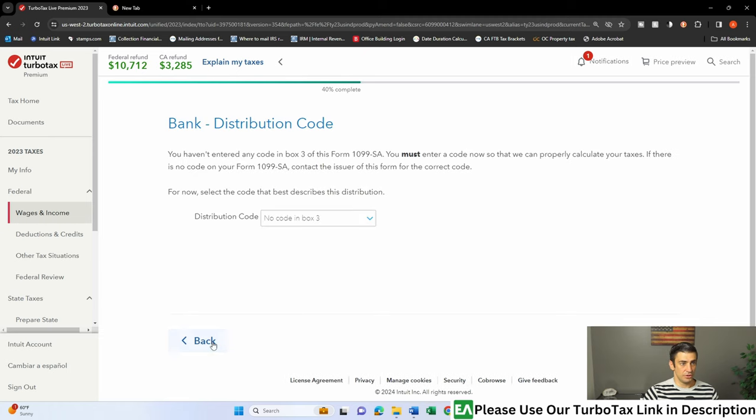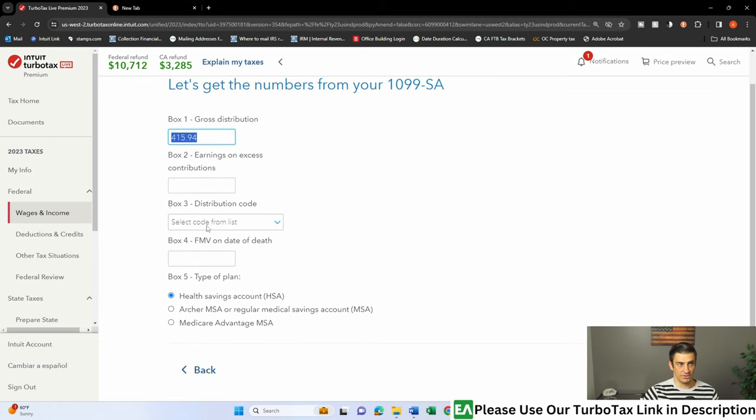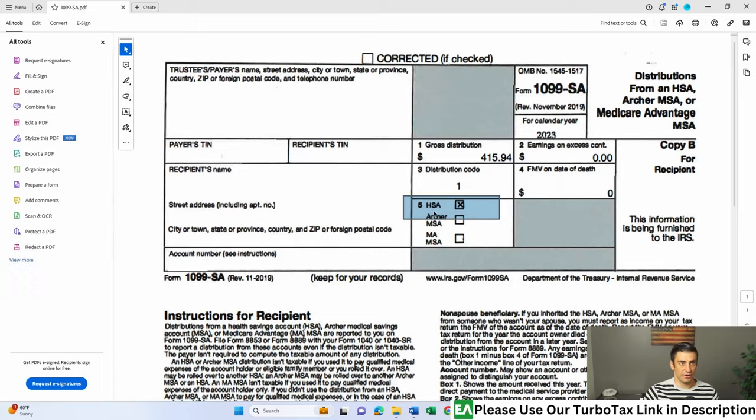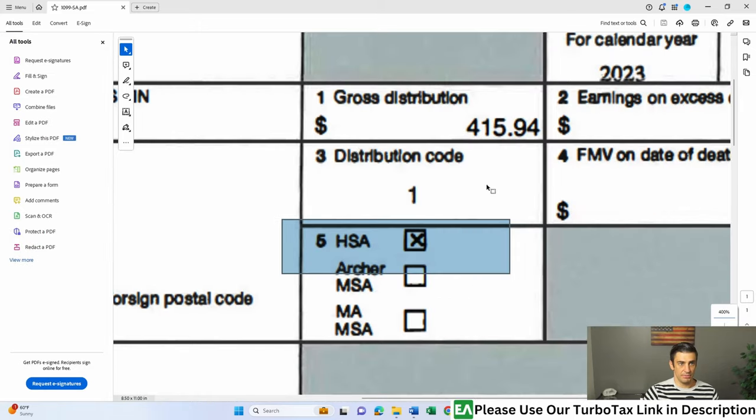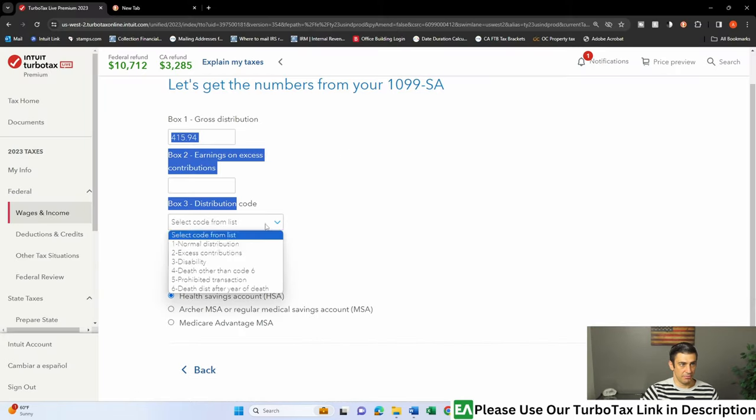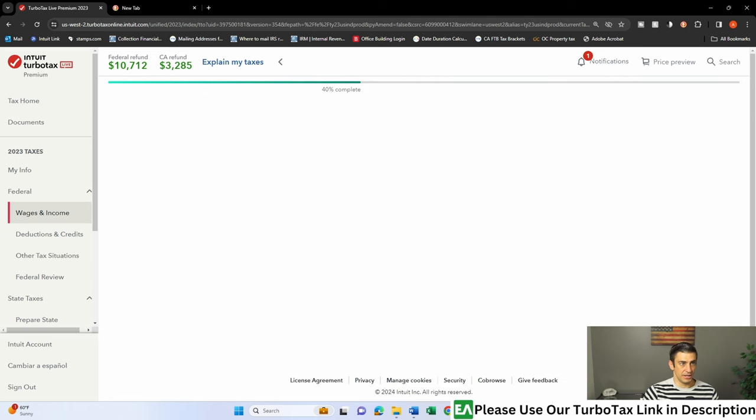Oh, you know what I just missed, and that's what it just asked me for. Box three, the distribution code. You'll see that right here, box three, code one. So that's it. Fill that out. Box one, normal distribution. All right, that all looks good. I'm going to hit continue.